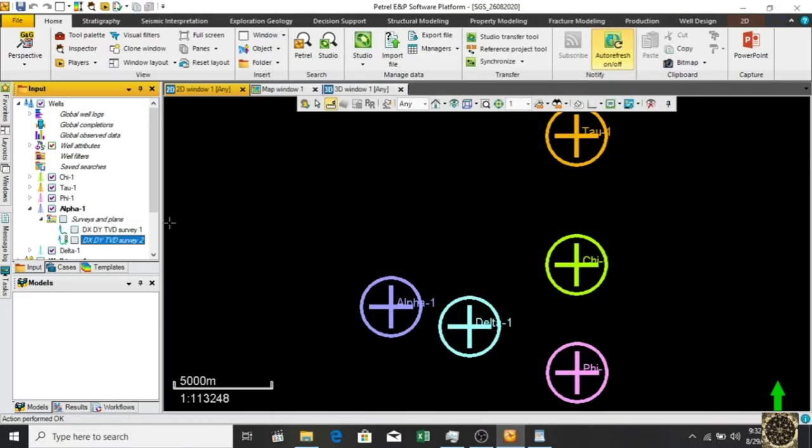Here we go - there is our alpha, the survey new survey that we just created. Let's check the deviation. It will be visible in map window and 3D window.